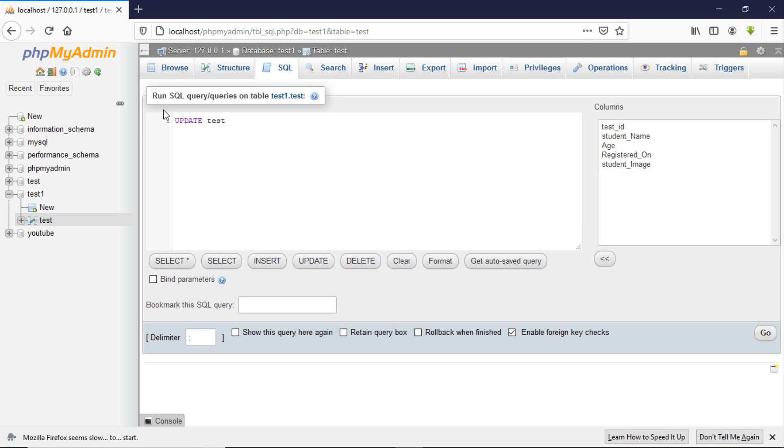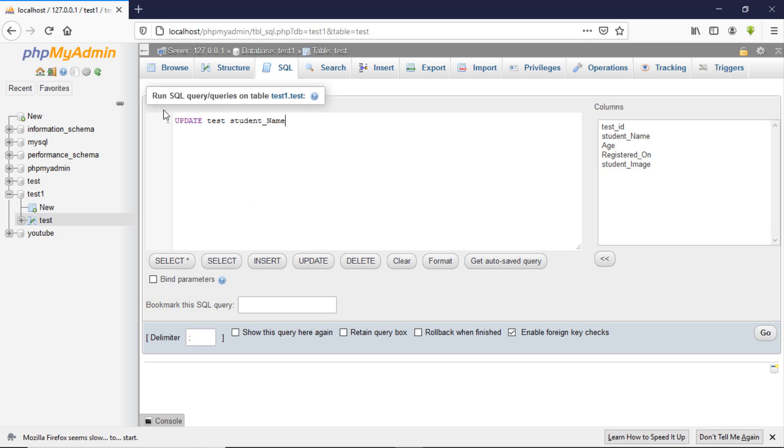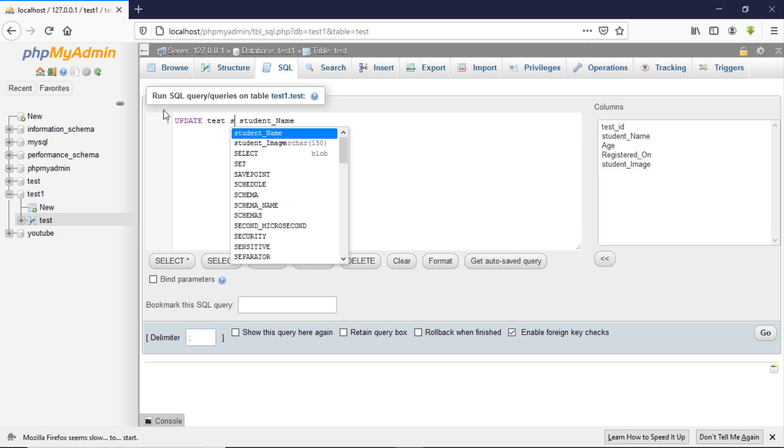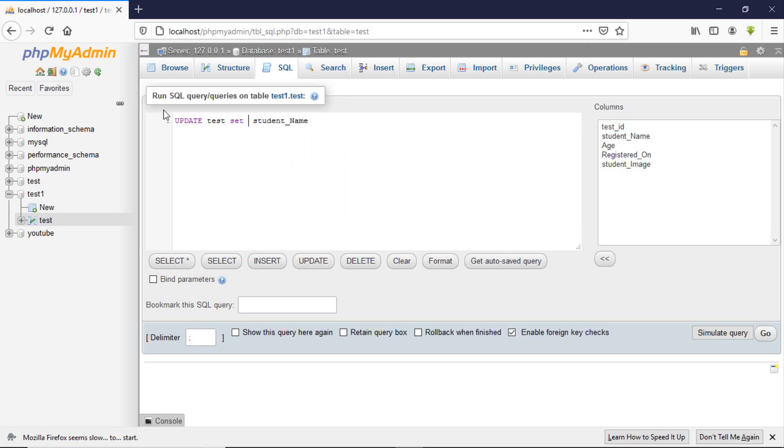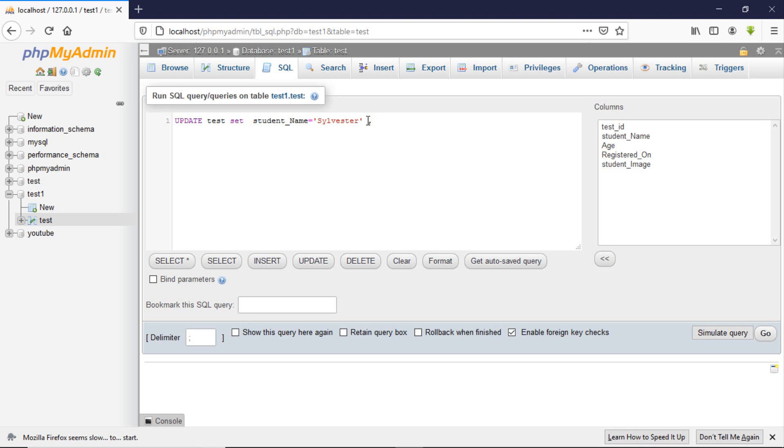We will update the student name and age. Then we will SET student_name equal to whatever we enter here, so let's say my name. Then comma, we want the age set to 27.